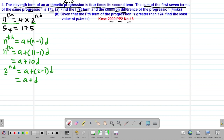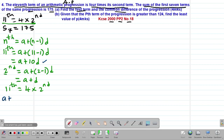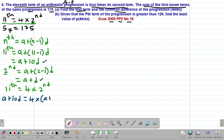From the given statement, the 11th term equals 4 times the second term. Substituting, we get: a + 10d = 4(a + d). Opening the brackets on the right-hand side: a + 10d = 4a + 4d.